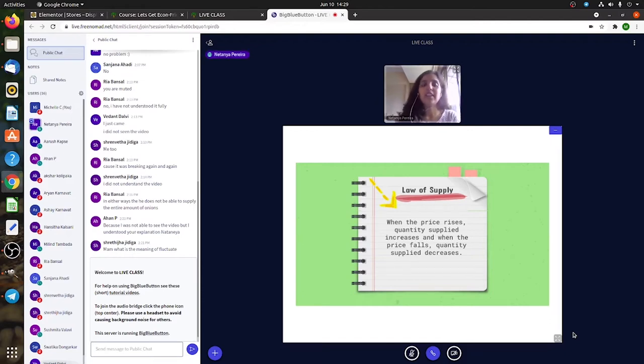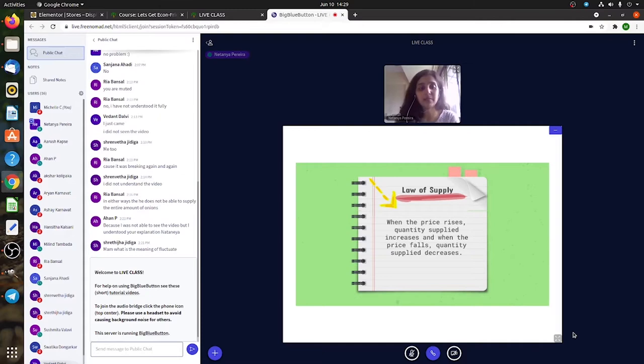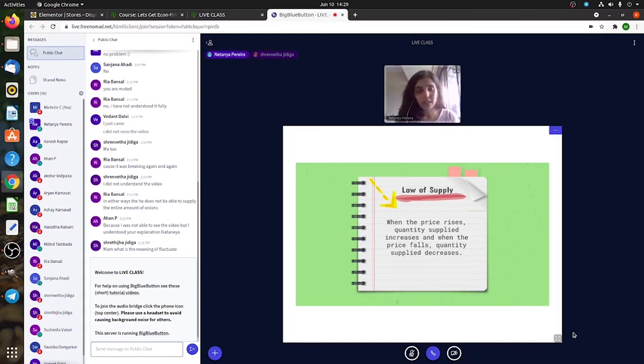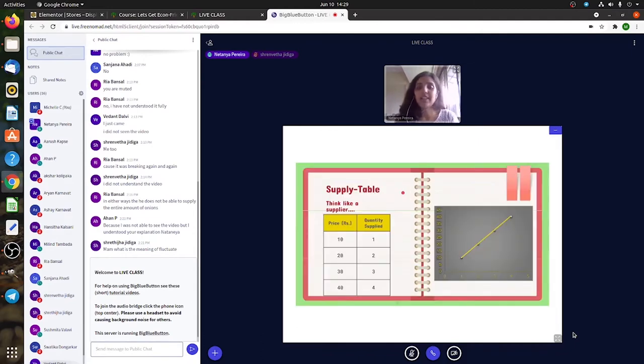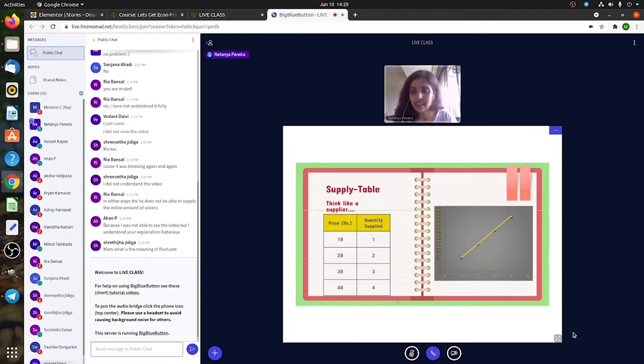Sushmita, did you not understand it? Do you want me to explain it again? Yes, okay. So I'll go to the next slide. Maybe you'll understand it better. Can you all see the slide properly?